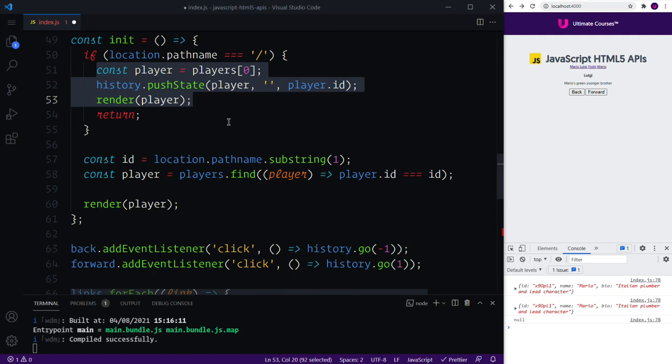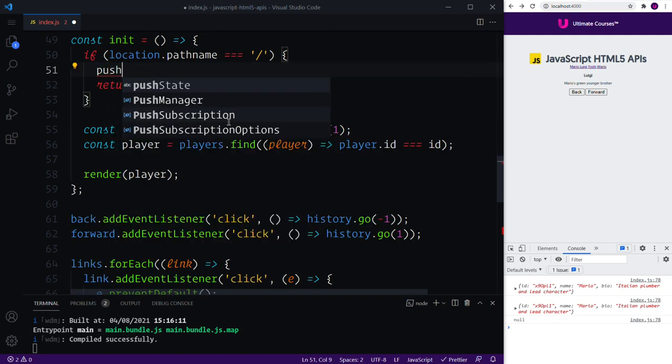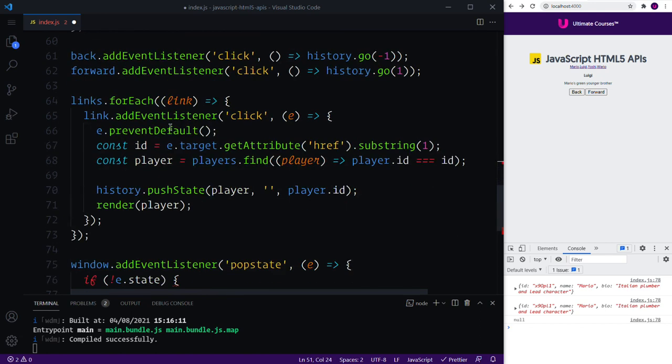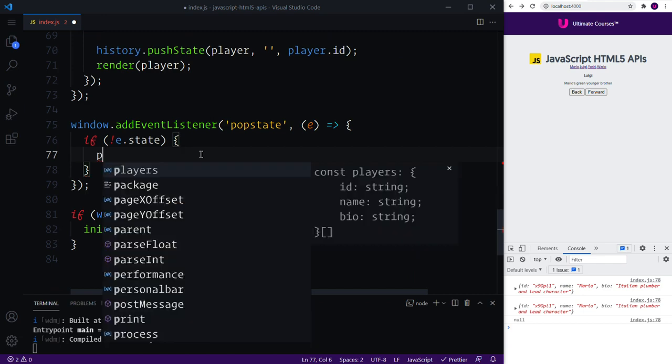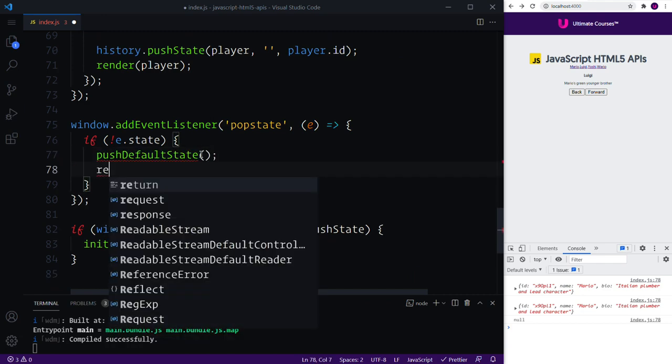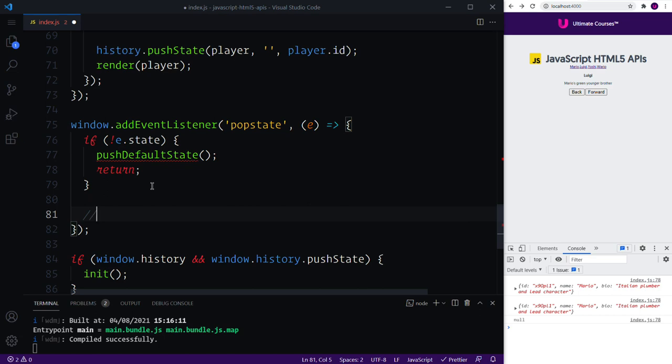We can say if there is no state then we want to simply render our initial again. Now instead of duplicating our entire code up here because it's going to be the exact same, I'm just going to encapsulate this into a function and this is going to be called the pushDefaultState. We can then call the exact same line of code in here, push the default state, and of course we want to then return.